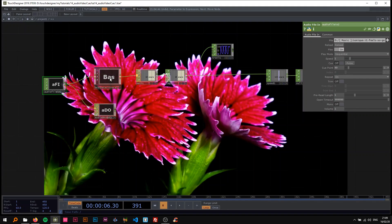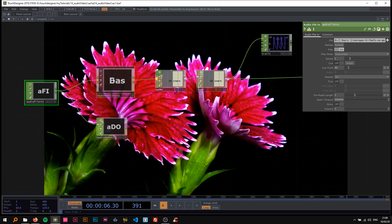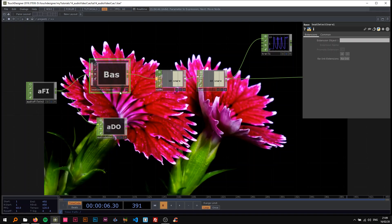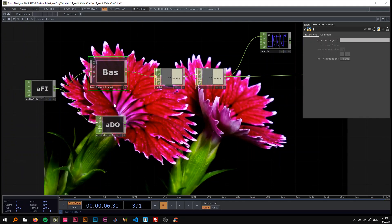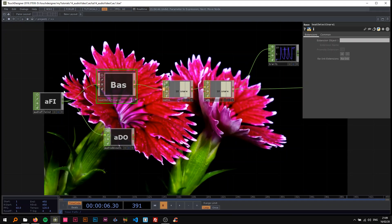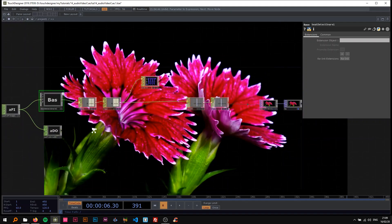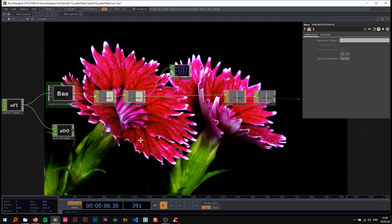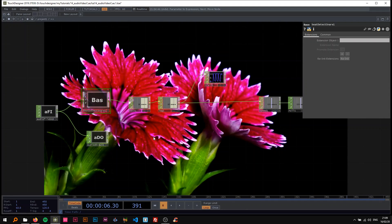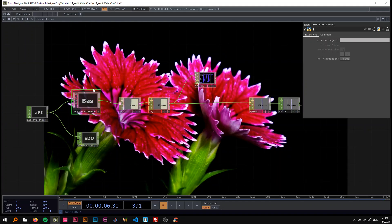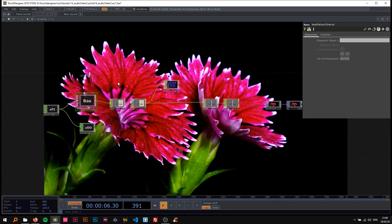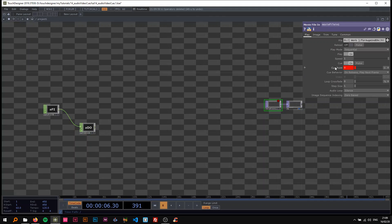Before I start, this is using the beat detection that I made a video on, that my last video is based on. In that beat detection video we created a setup that can detect kick, or the other comp can detect the kick, and this one the snare. I'm using the snare one in this video, so I highly recommend watching that first. I'm going to delete all of this stuff and show you how to create all this.